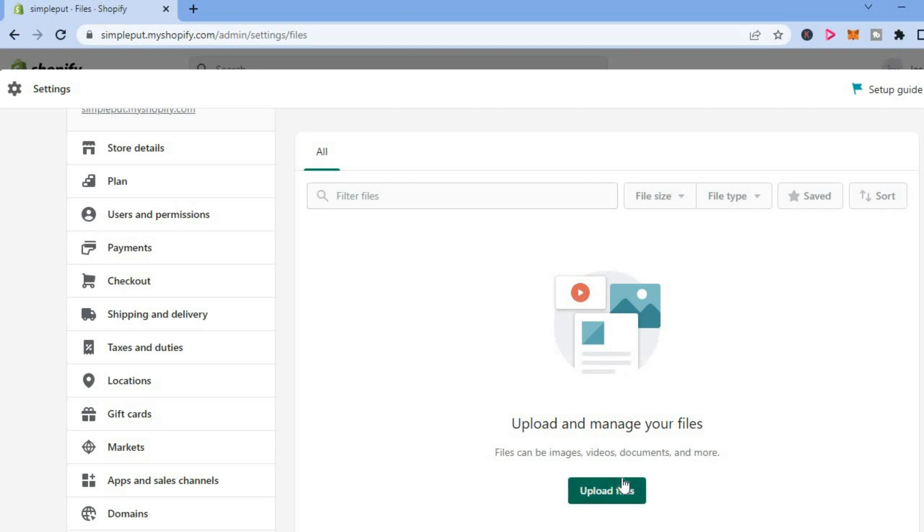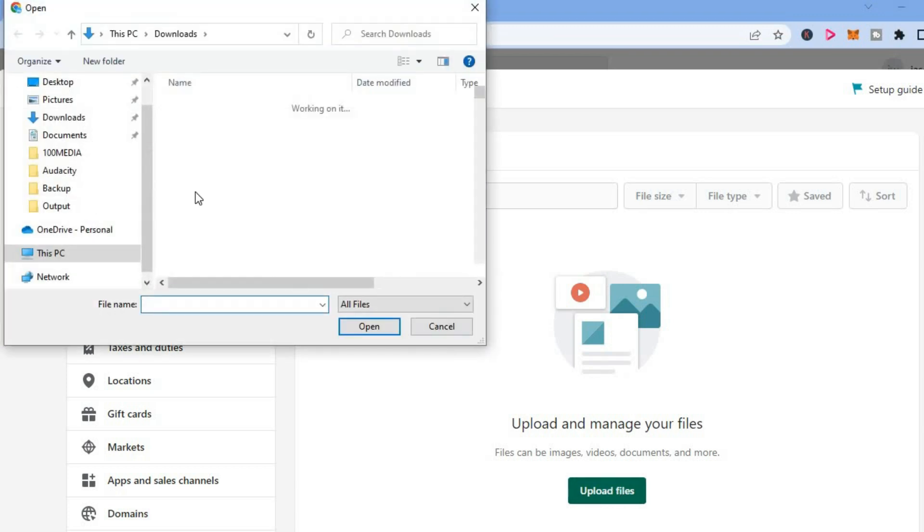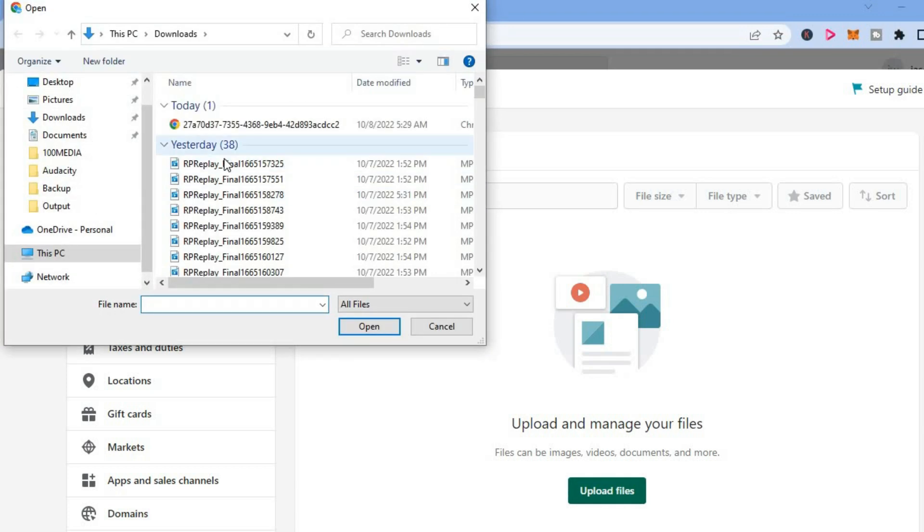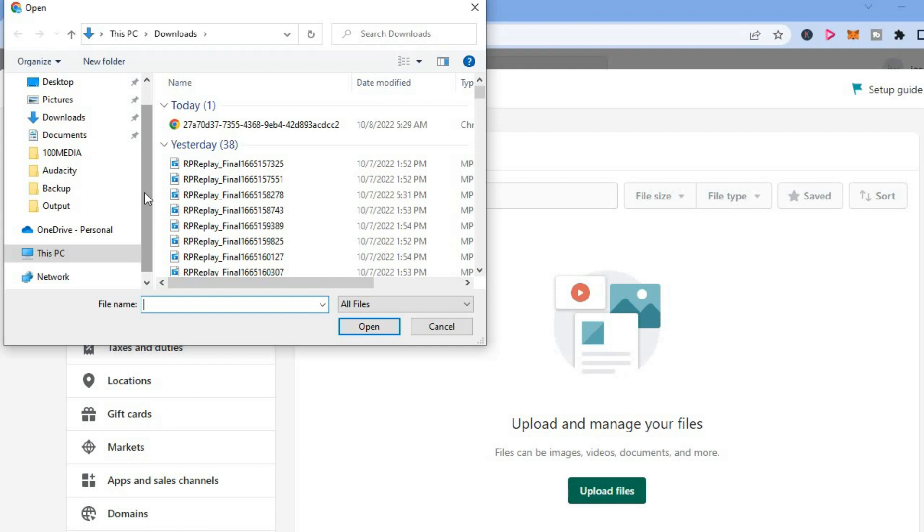From here you'll be able to upload videos from your device. So you'll simply tap on Upload Files, then it will open up your device storage and you can select a video from your gallery or an MP4 video.